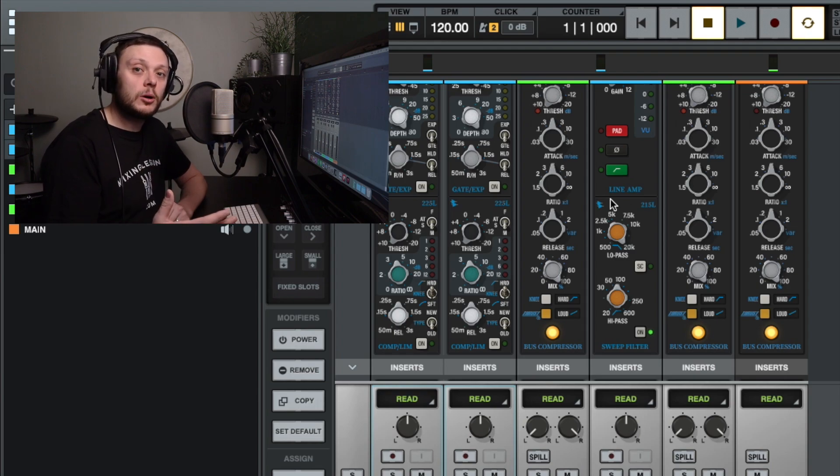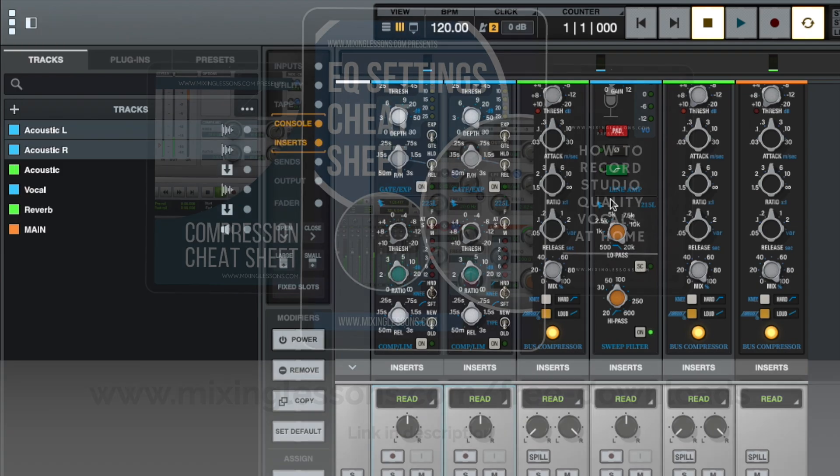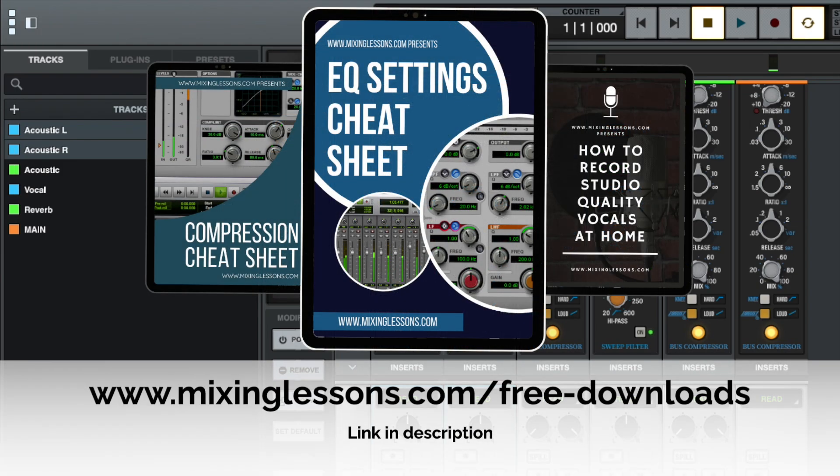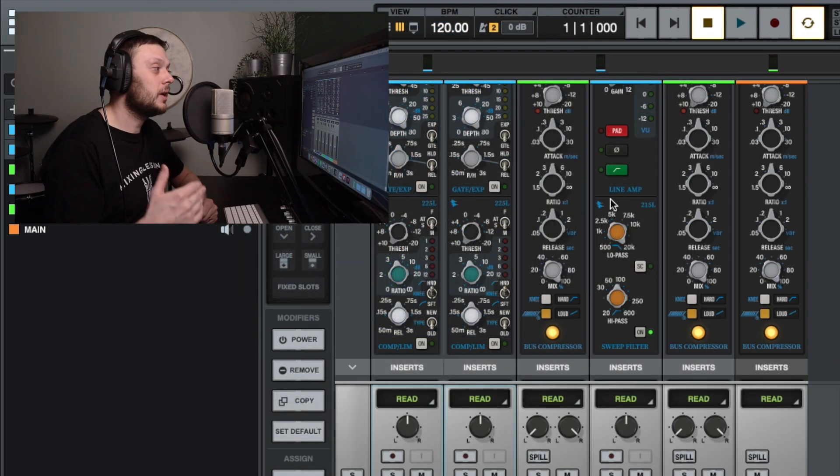Now while we're talking about EQ and compression, I've got two free guides that I think you'll find really useful. I've got an EQ cheat sheet and a compression cheat sheet, and you can get both of those completely free when you head over to mixinglessons.com slash free dash downloads.